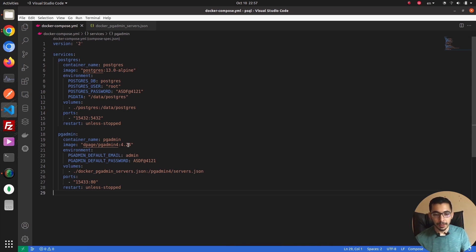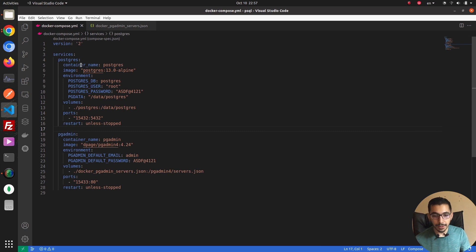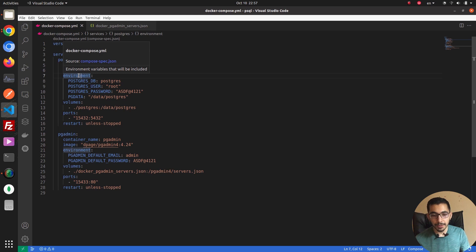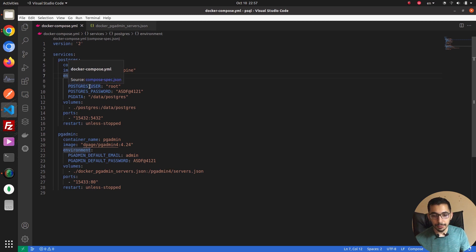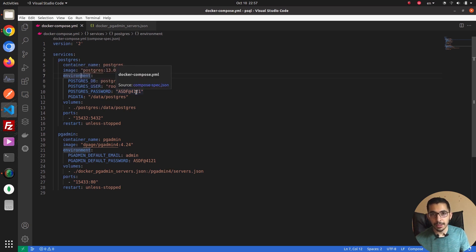I've prepared a Docker Compose file in which I have two services: postgres and pgAdmin. The postgres container is using the image postgres:13.0-alpine and it has environment variables passed to it, which declare its initial database name, the username — which I passed as 'root' — and the postgres password, which is a random password that can be any value you want.